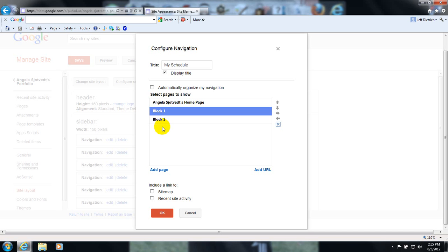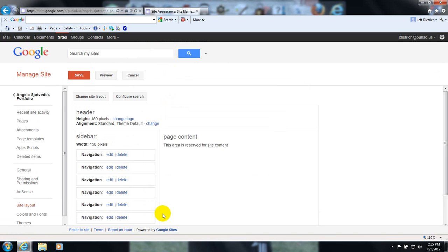So I removed my schedule from this term. Notice I only have two here — you're going to have four. Remember, I stopped short of creating those pages. Hit OK, then hit Save.